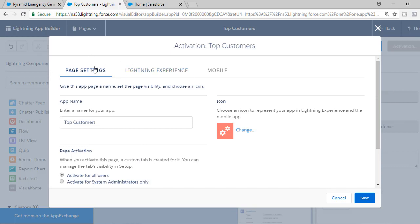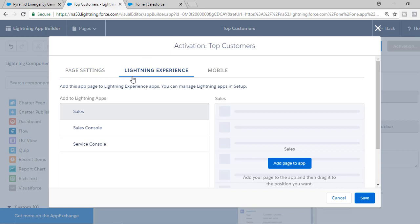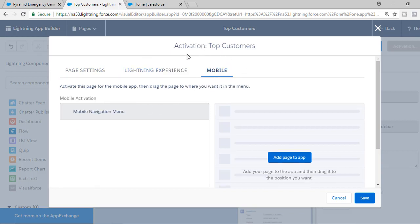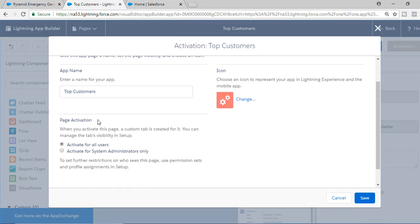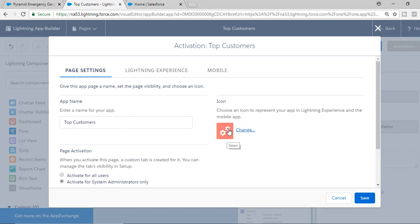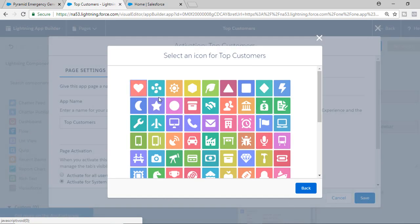Under Page Settings, you can set the name for the app and configure page activation — for example, making it available for all users or only system administrators. We're going to leave it for system administrators only. You can also change the icon; I'm going to change it to a heart shape.